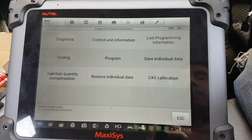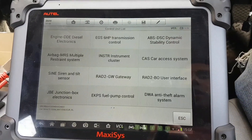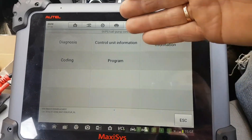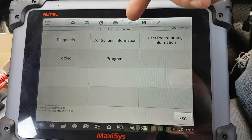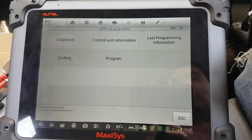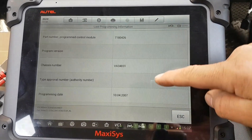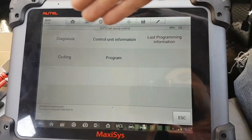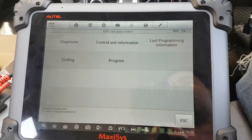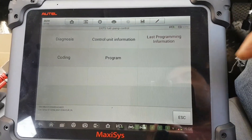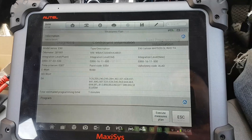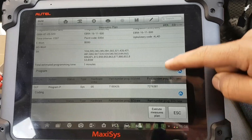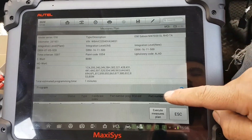Now we're going to program another one, which is going to be the fuel pump. Once you press into the fuel pump, this is your main menu inside the fuel pump module. You can see the last time it was programmed was 2007, probably at the factory. There are a few other pieces of information here, self-explanatory as well. We want to program it, so we press this button here and it brings you to this measures plan.